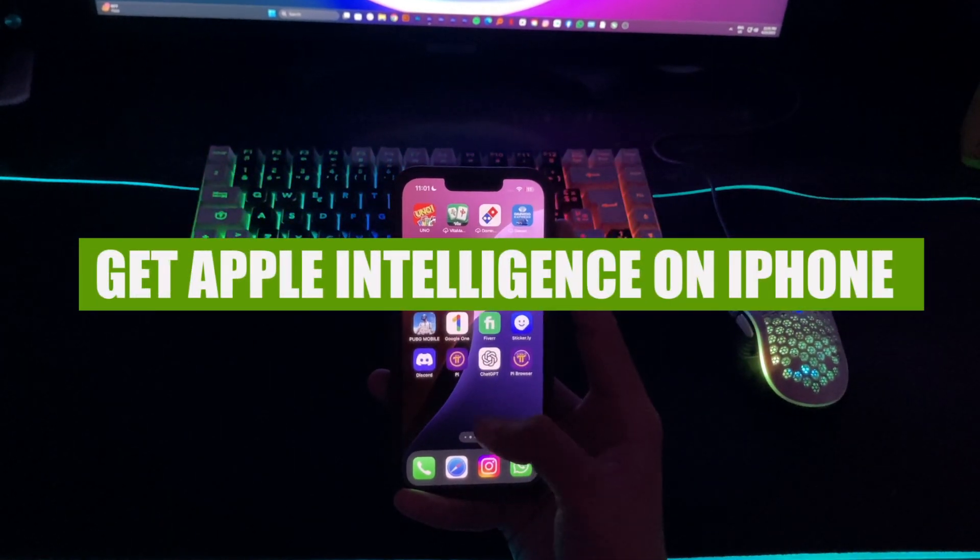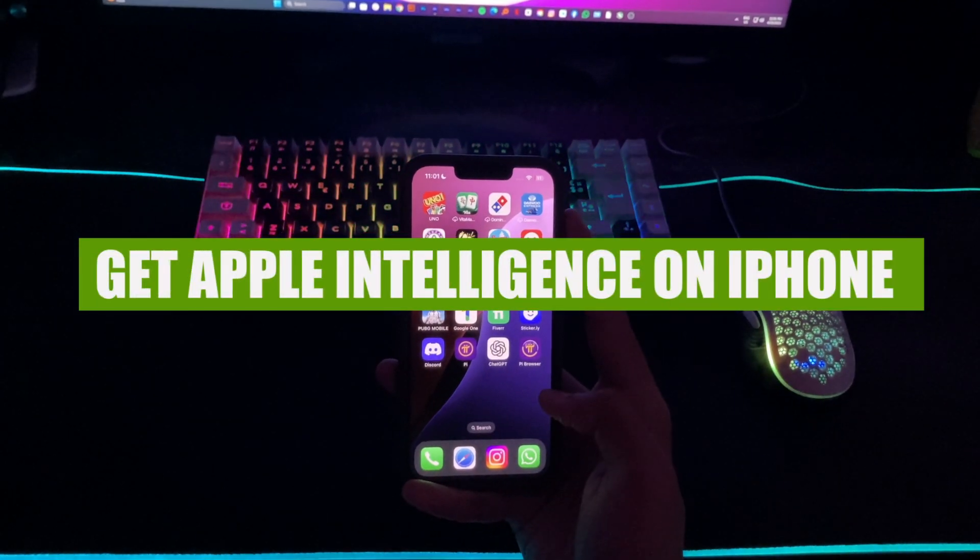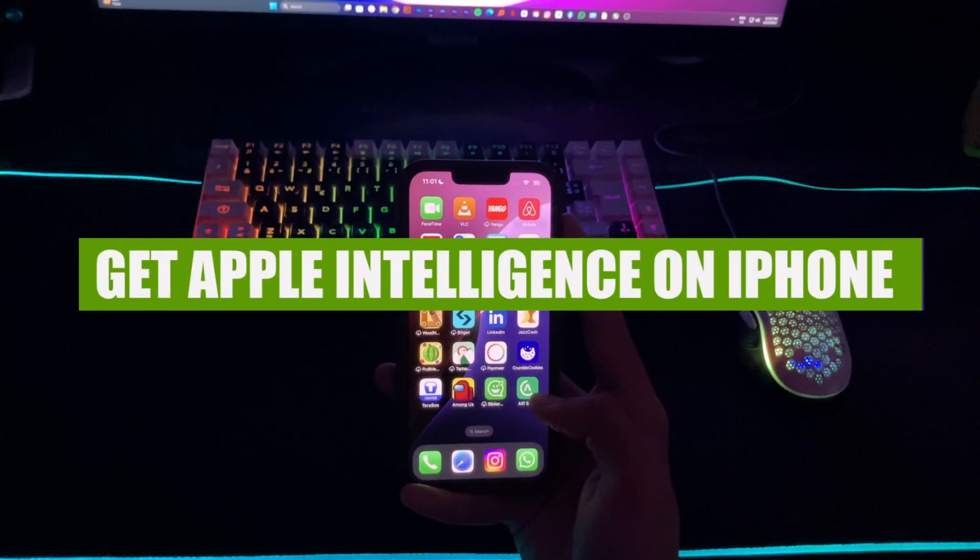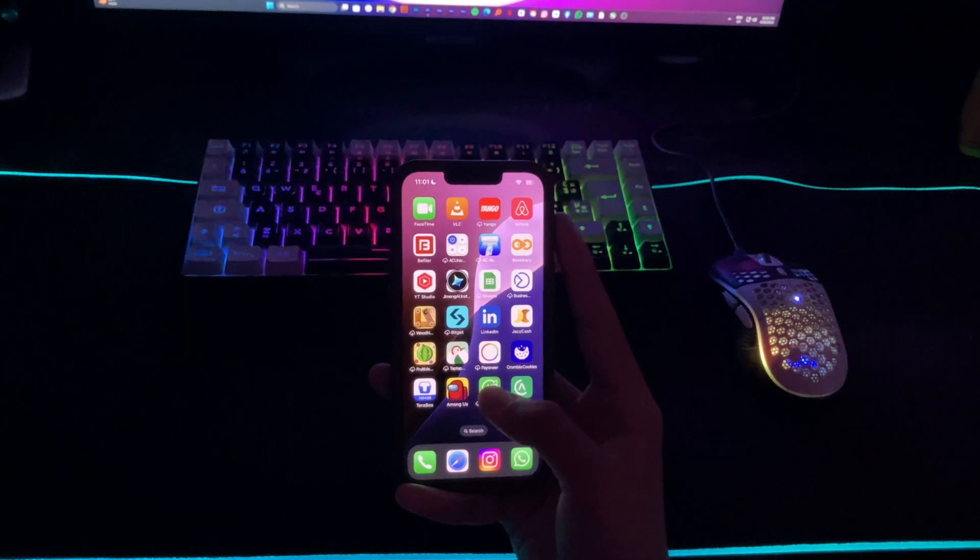Hey everyone, in this video I'm going to show you how to get Apple Intelligence on iPhone 14 Pro Max.